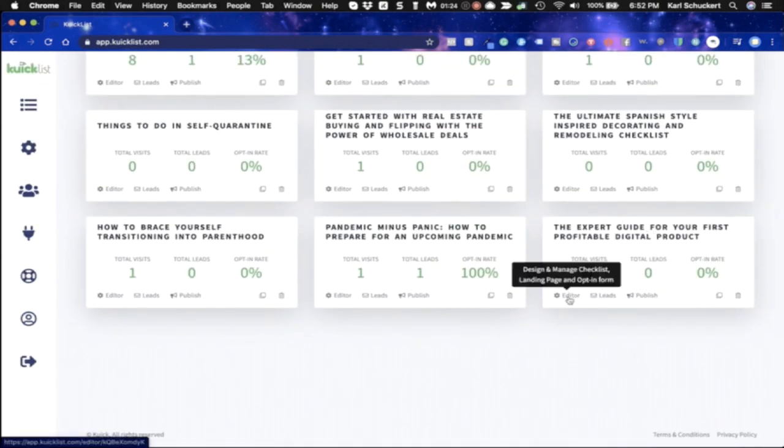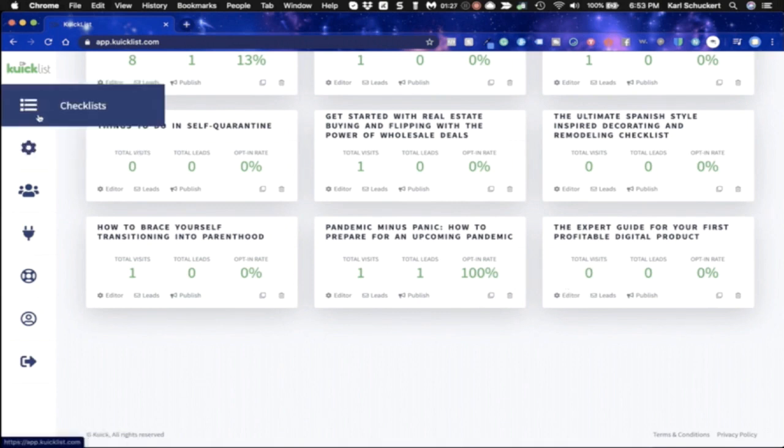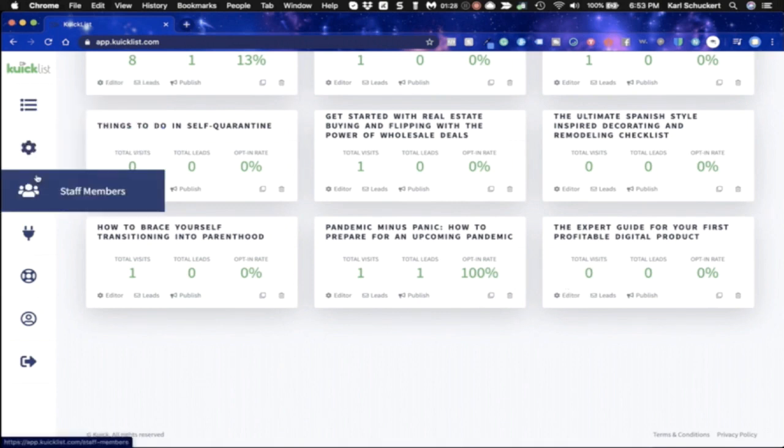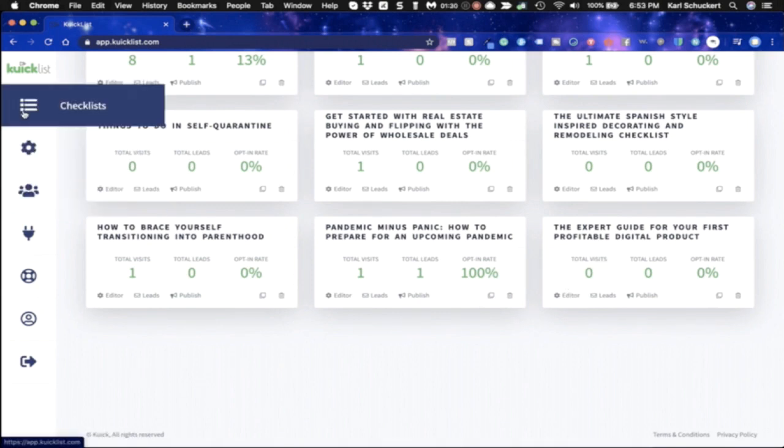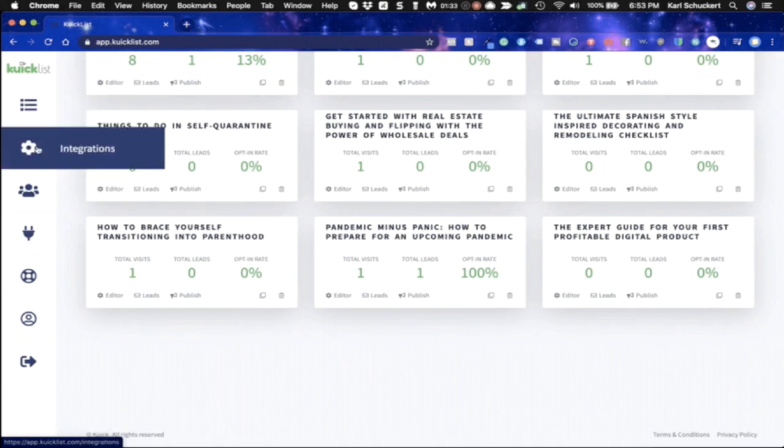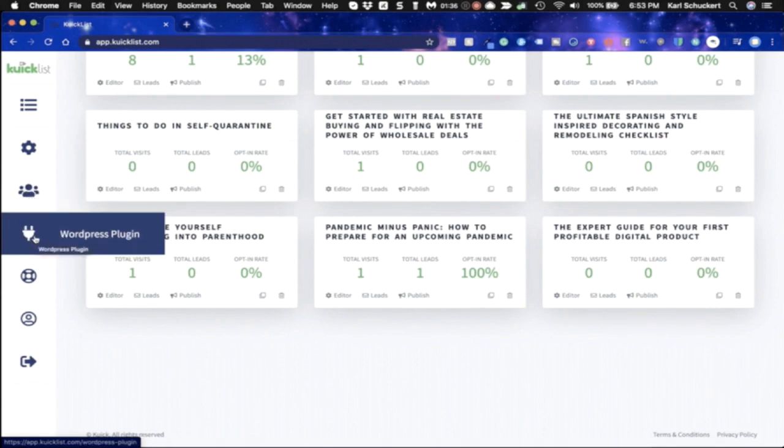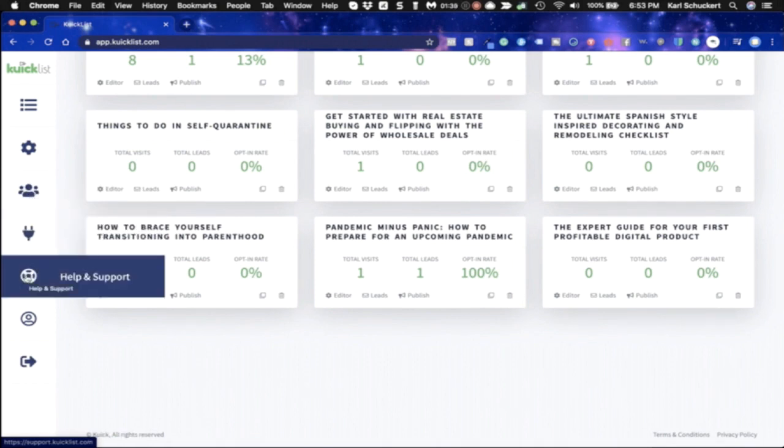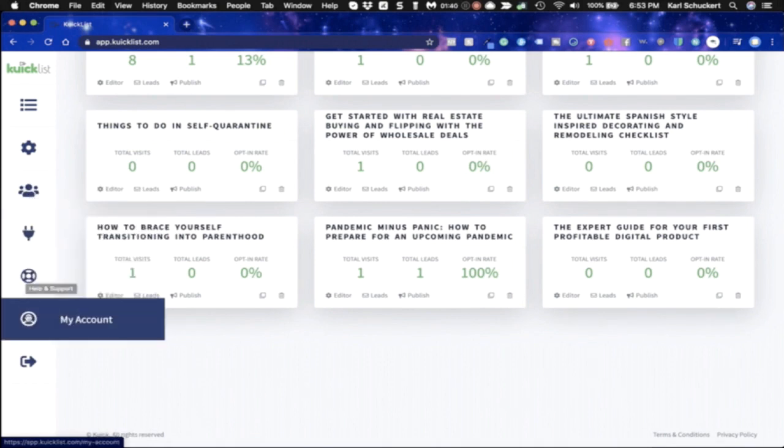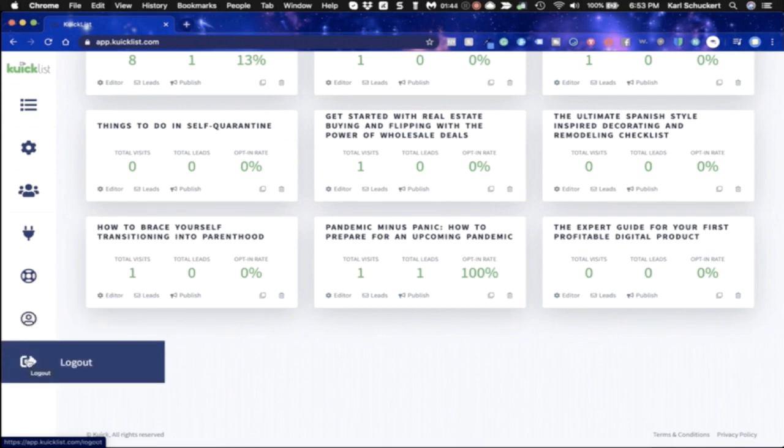I can edit it as well. But before I do, I want to tell you what's on the left hand side on the navigation bar here. So you have all of your checklists, which is your dashboard. You have your integrations. You have your staff members if you have that, you have your WordPress plugin, you have your help and support. You'll also have access to your account information. And then here's where you can log in.